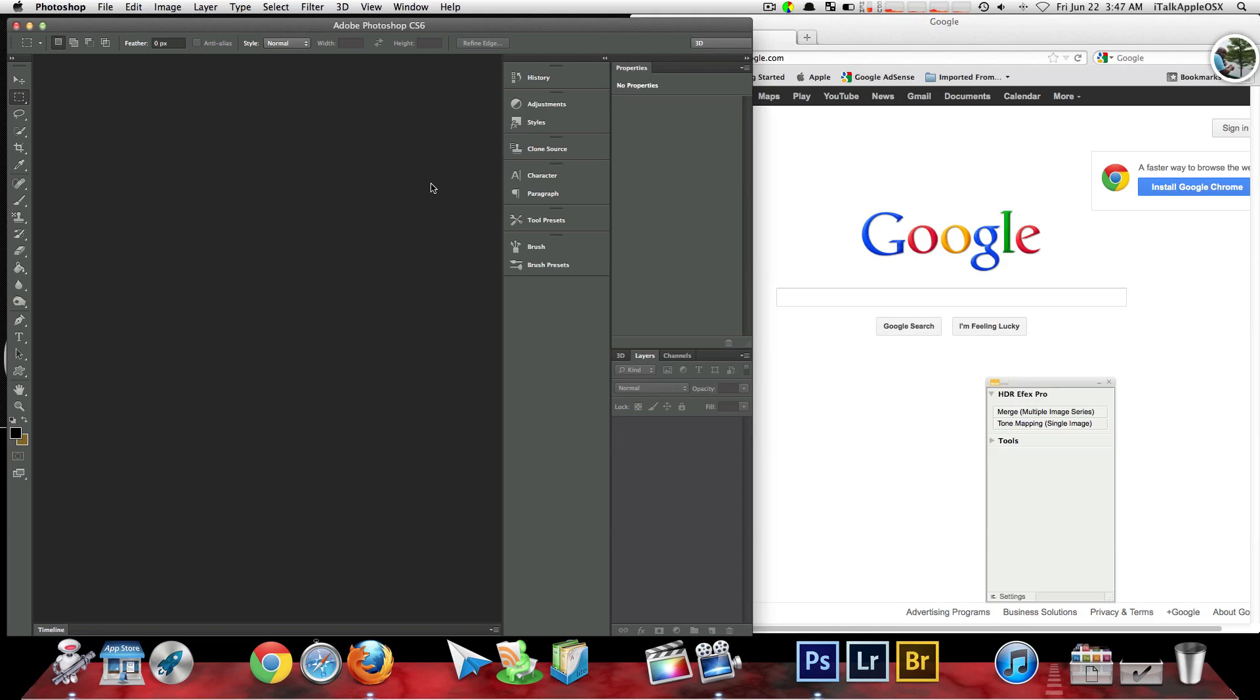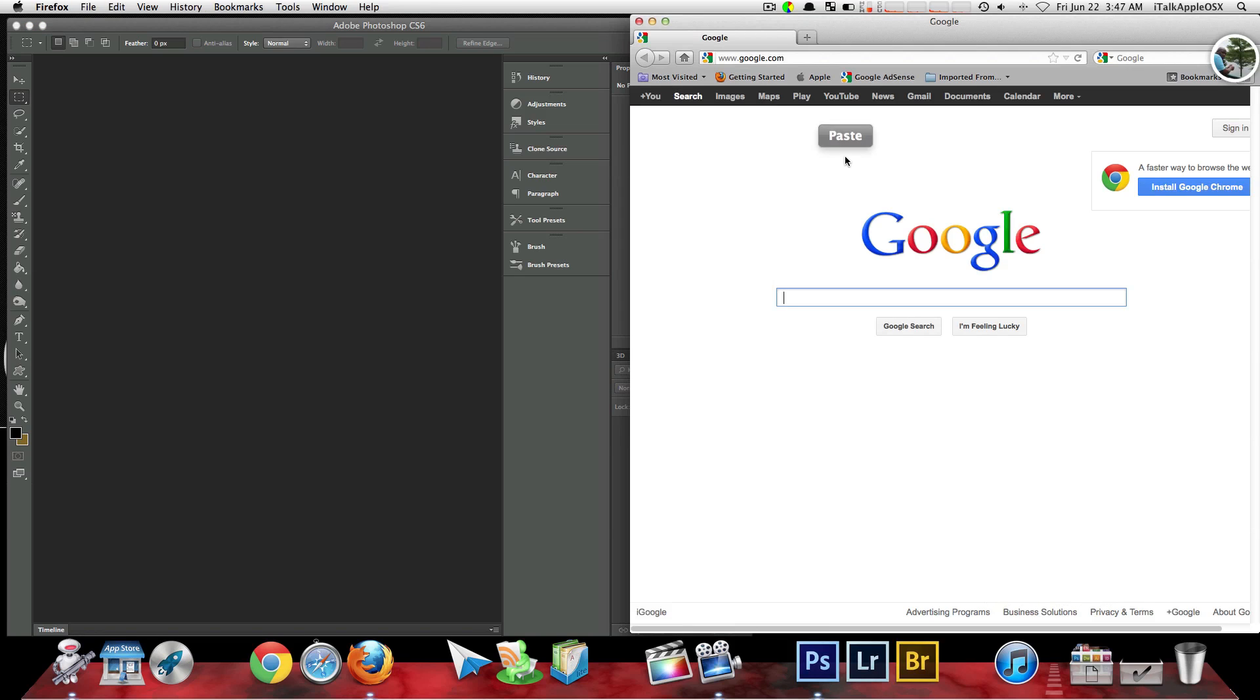What is Cheat Sheet? Cheat Sheet is the application that will give you all the commands for that application that you're using at that point of time, such as Photoshop and Firefox.